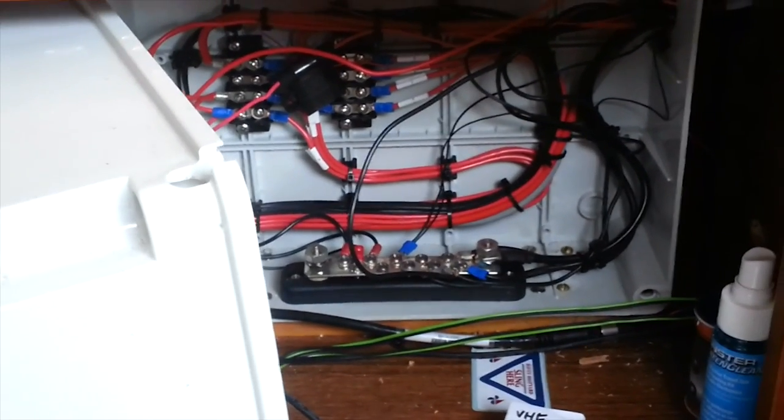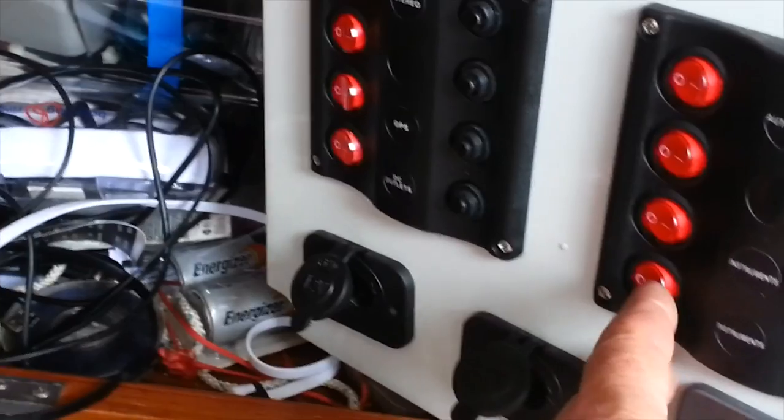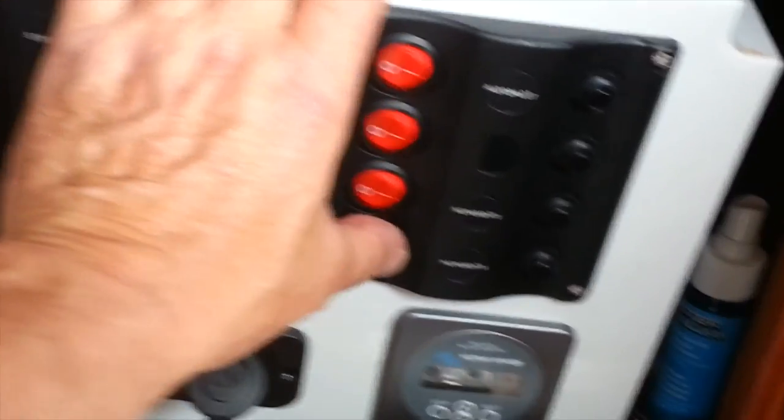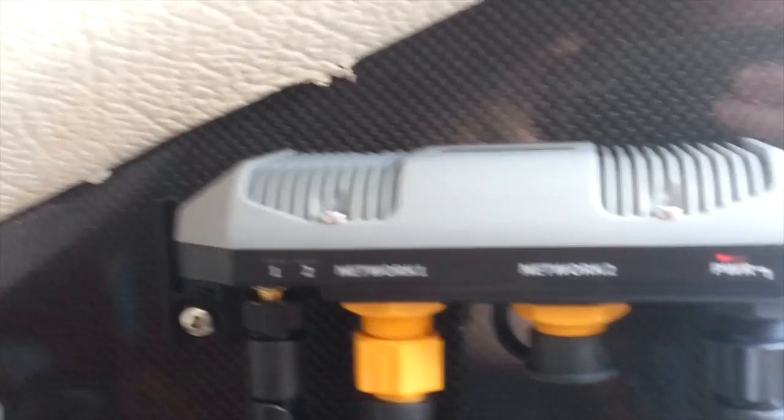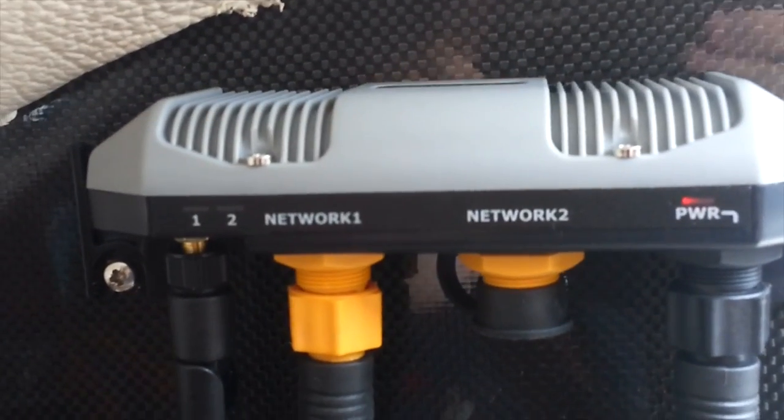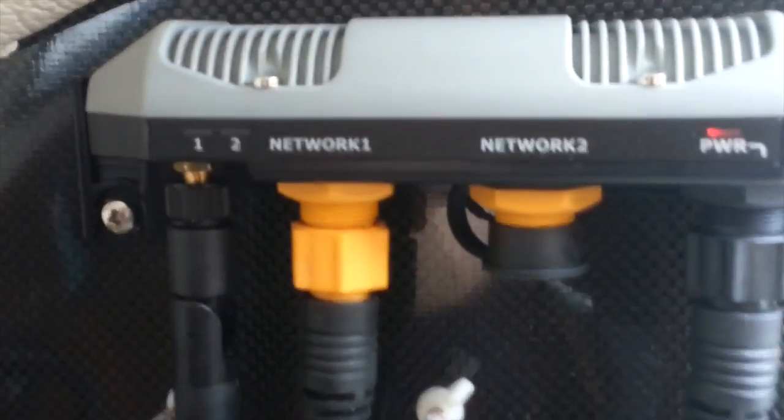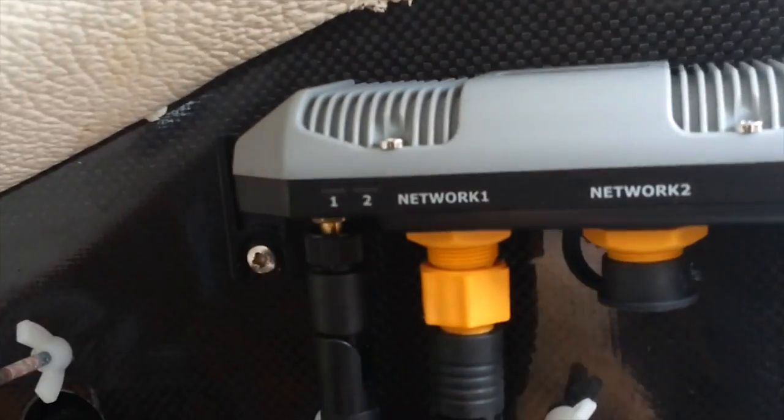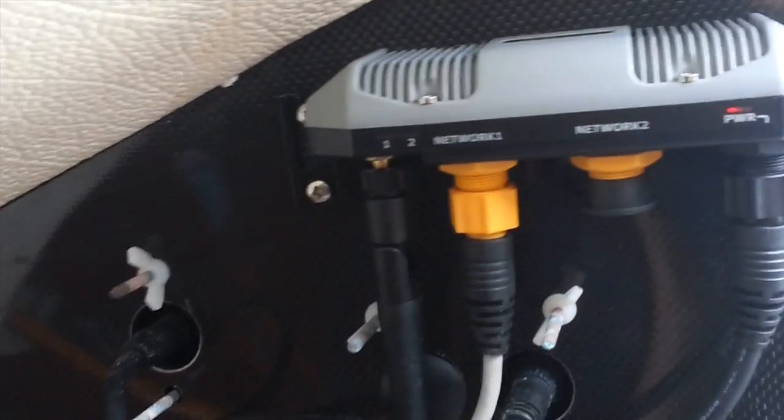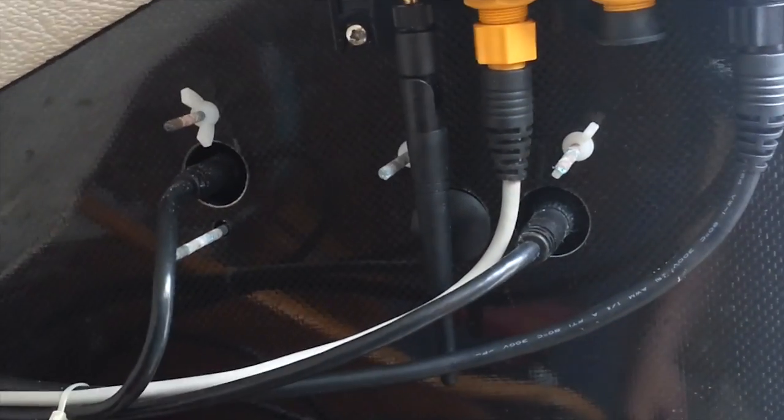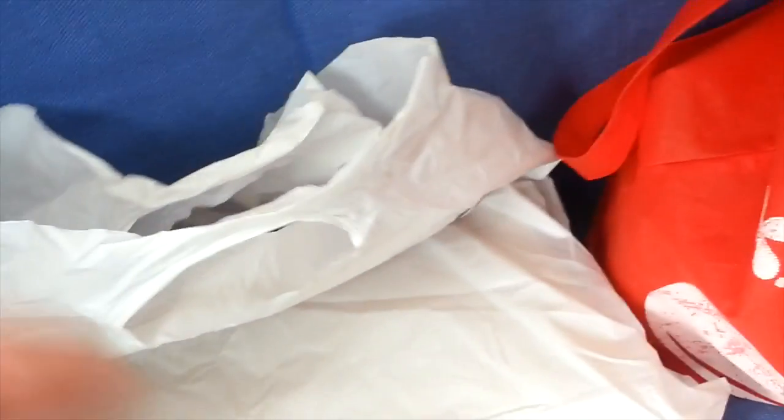And now when I switch instruments on, I get a power light. And if I switch the chart plotter on, the number one lights up next to the network, so I think I've got it connected. What I've got to do now is be able to talk to it, and that comes to part two of the spending money. Hold on a second, I'll get it out of the box.